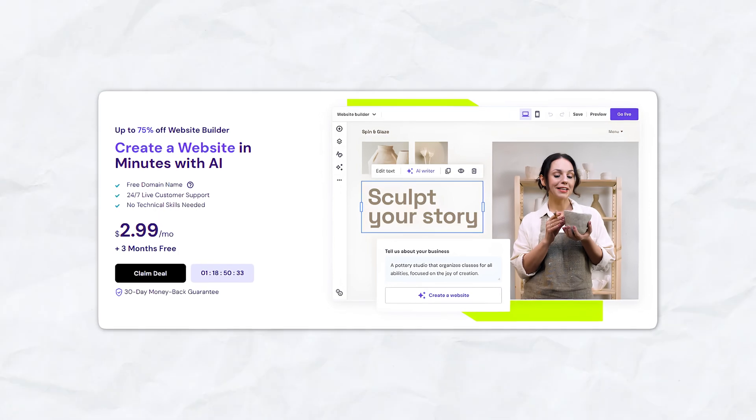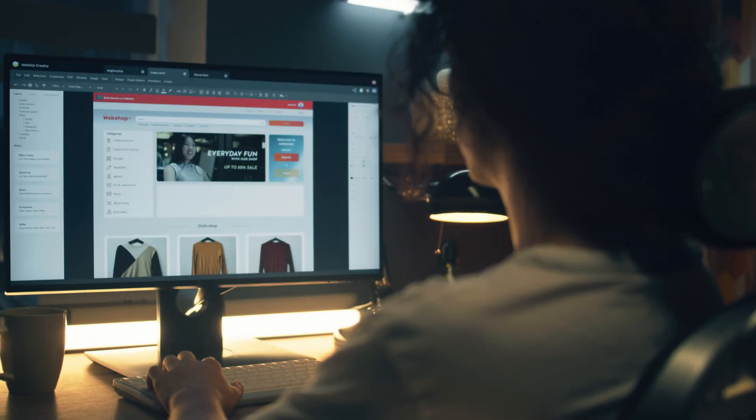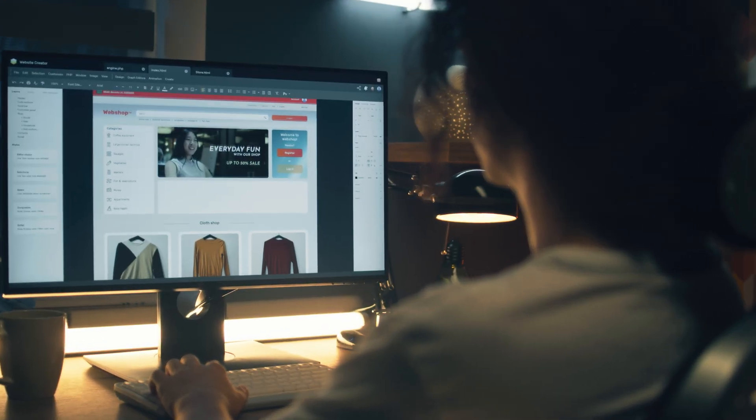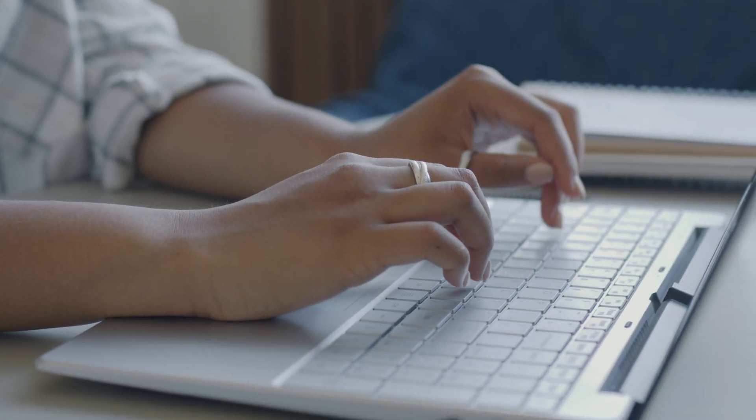Stick around to the end of the video because you're not going to want to miss all the information we have for you today. At the end of the video, we're also going to show you our favorite web hosting platform — if you're in the market for a new web hosting service or want to switch from your old plan because it's too expensive, you're definitely going to want to pay attention at the end.